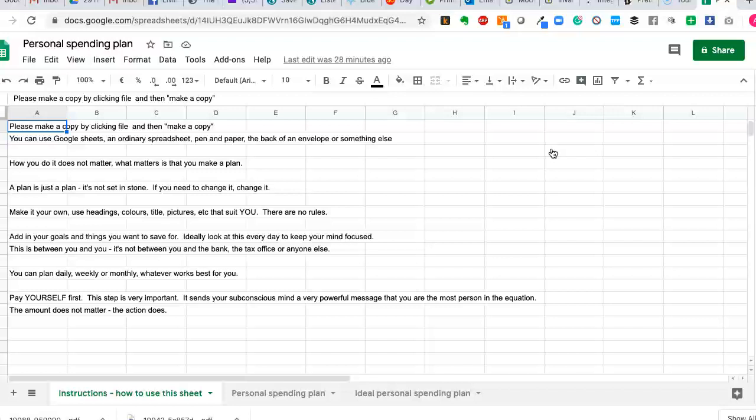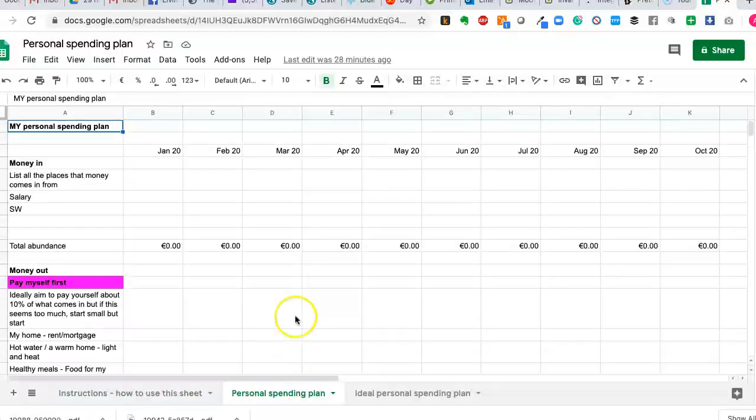And this sends a very powerful message to your unconscious mind that you are the most important person. So on the second sheet here, just remember, this is a sample template. So these are just suggestions and you can design it the way it works for you.